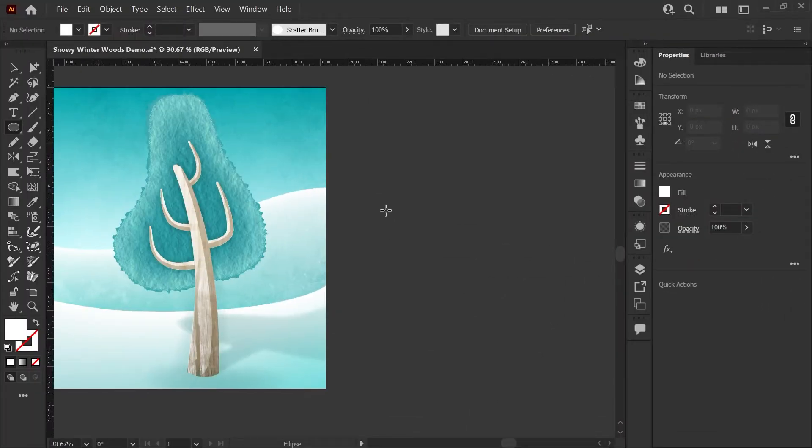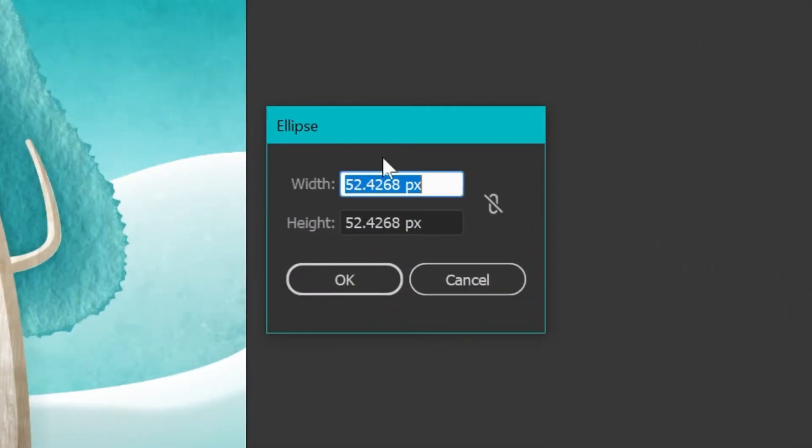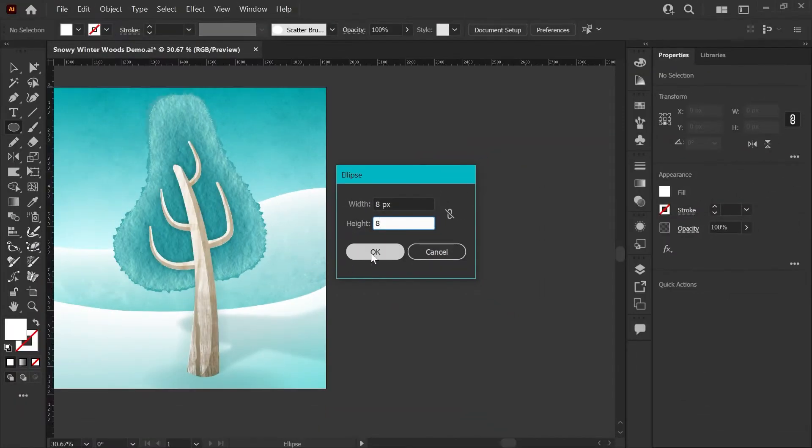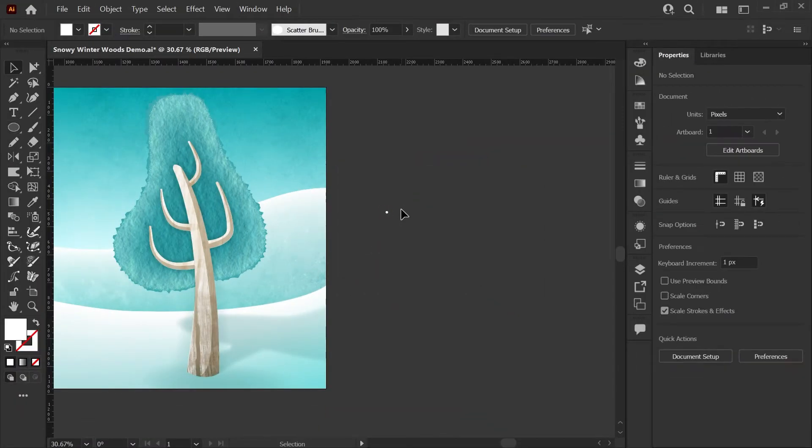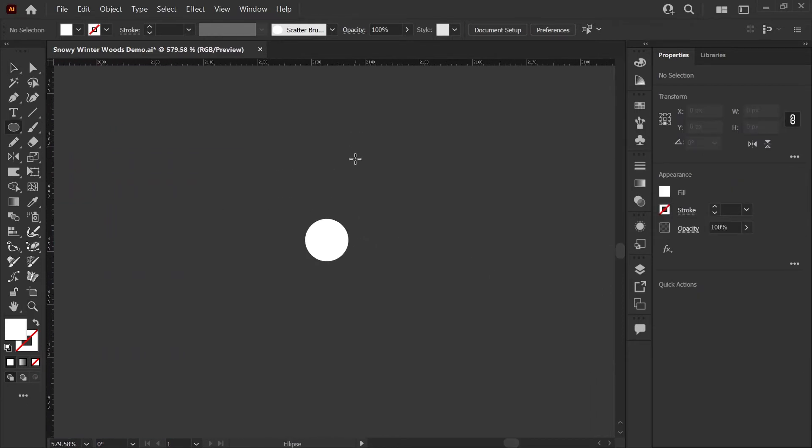To make my ellipse, I'm going to click once with the ellipse tool selected. I'm going to get this pop-up and we're going to set the initial ellipse to 8 pixels by 8 pixels. We're going to zoom in a bit so we can see this better as we work with it.